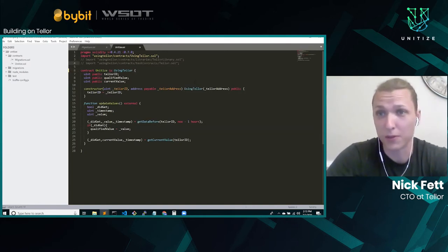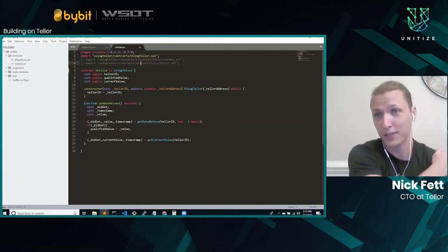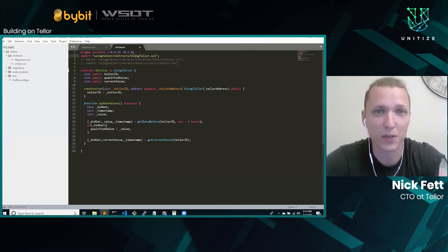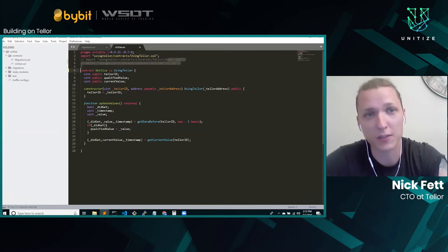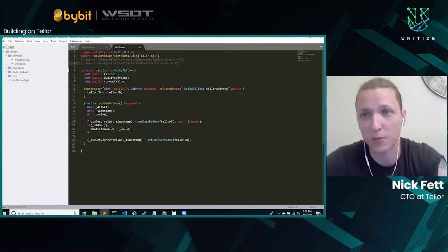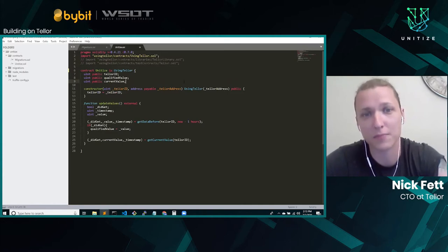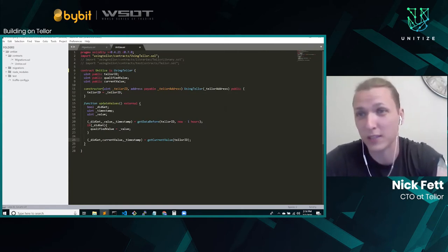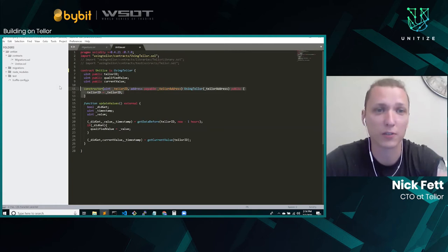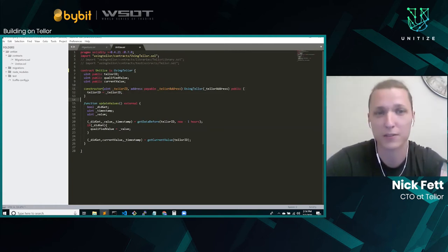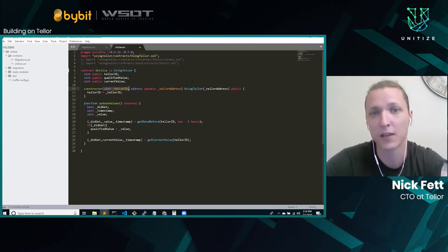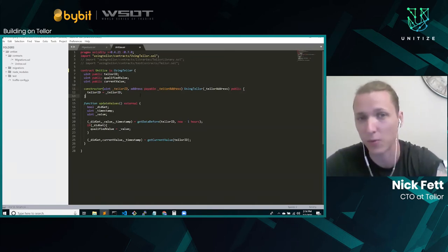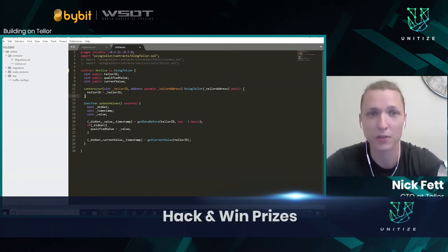If you're semi-familiar with Ethereum smart contracts, this should look pretty standard. You've got your pragma, and then we're going to import the UsingTellor package. UsingTellor exposes some of the getters in the Tellor contract — namely getDataBefore and getCurrentValue — so it allows you to read Tellor values. Whenever you start the contract, here's your constructor: you have to pass it two things — a Tellor ID and the Tellor address. The Tellor address is the contract address of Tellor on the given network. You have to know where you're querying.